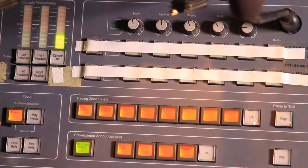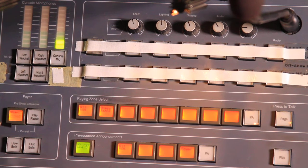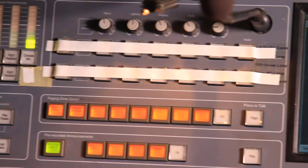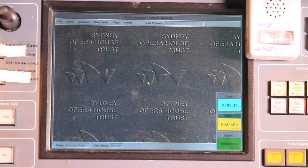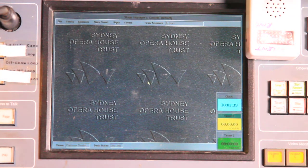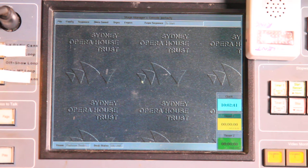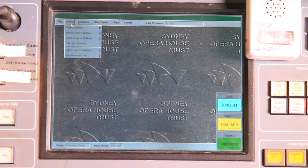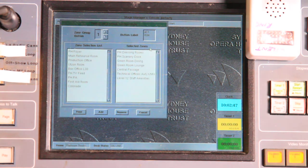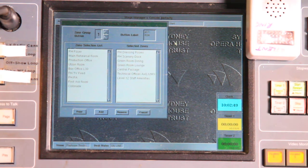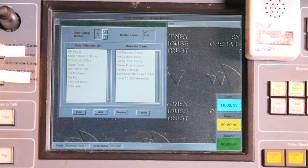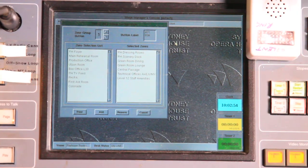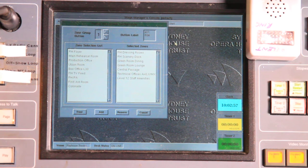So what I'm going to do is create a couple more zones there and show you how we go through that process. If I hit configuration and bring up the paging buttons page, I can now see this page. I'll just move in a bit closer.